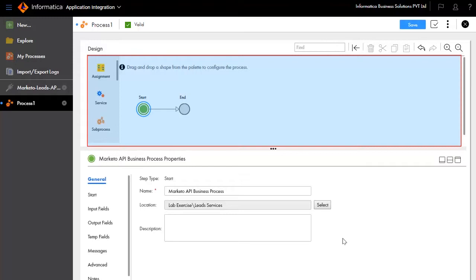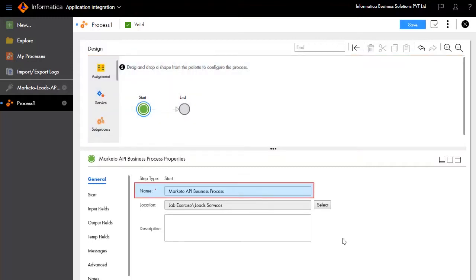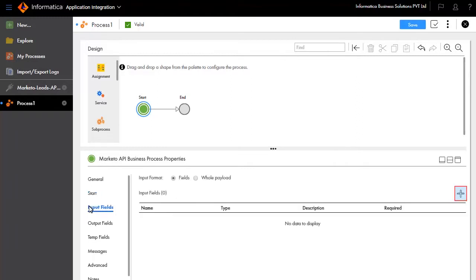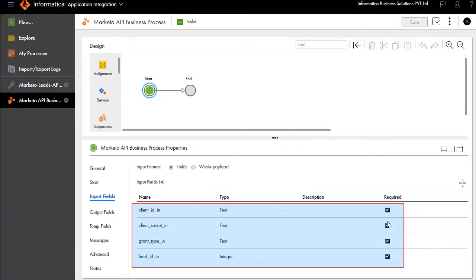A design palette appears where you can create the process design. Start and End are added by default. In the General tab, we'll enter the name of the process as Marketo API Business Process. We'll configure this process as an HTTP SOAP process, allow anonymous access, and run on cloud server. Enter input fields: we'll add client_ID_in, client_secret_in, grant_type_in, and lead_ID_in.